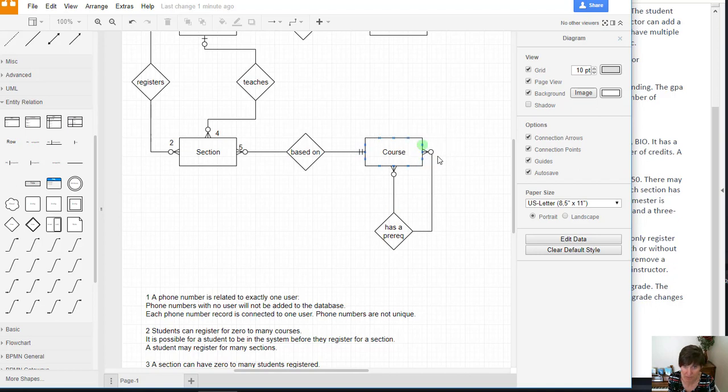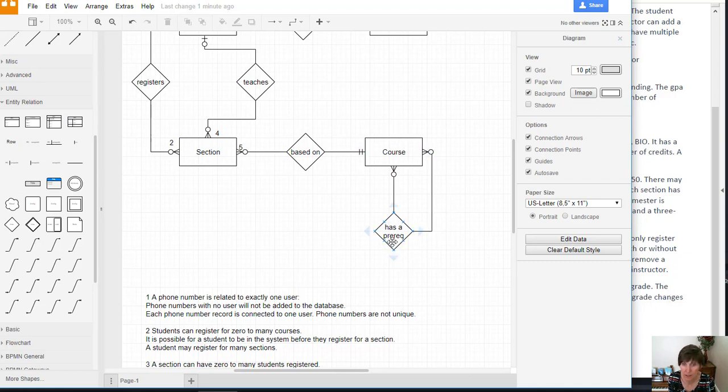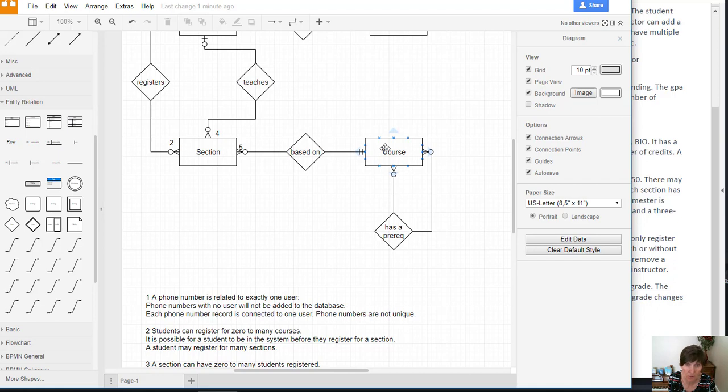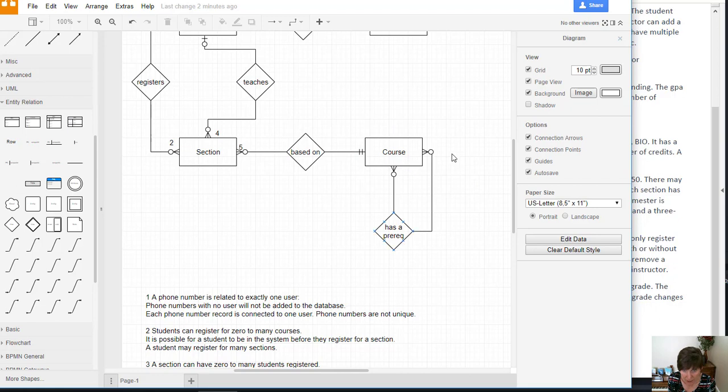So CS1030 has zero prereqs. CS1400 has one prereq. Of course, CS3550 has many prereqs. So that's how that end works.